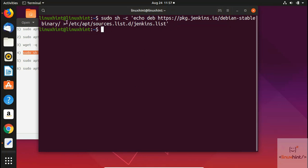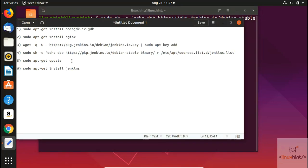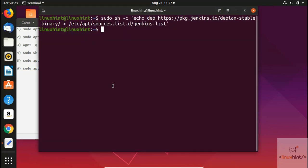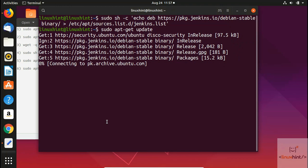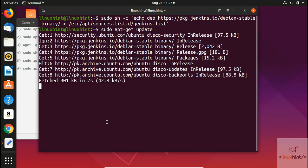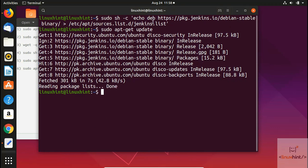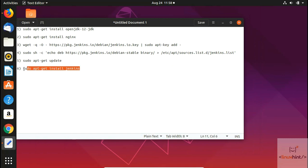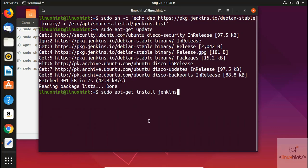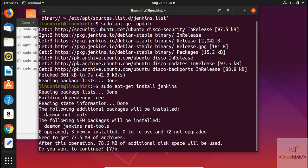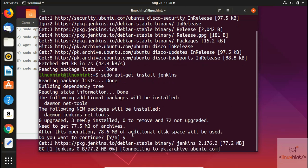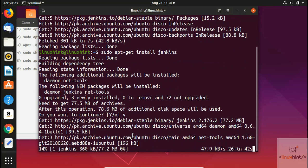Now we're going to install Jenkins. First we update our repository by running 'sudo apt-get update', hit Enter, and it starts updating. Once the update is done, we run 'sudo apt-get install jenkins'. It says it will take an additional 78.6 megabytes of disk space — press Y to continue. It will take a while to install Jenkins on this system.